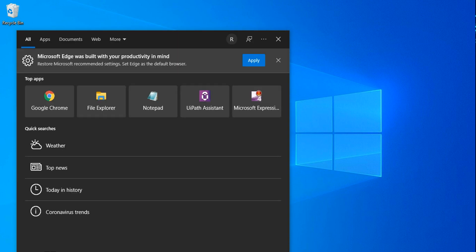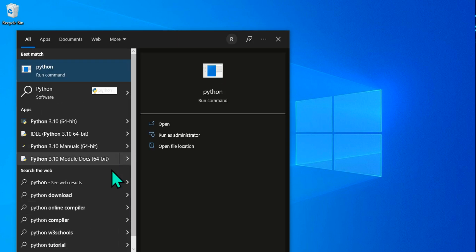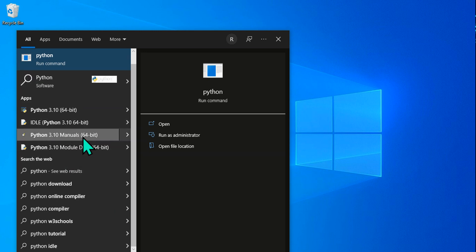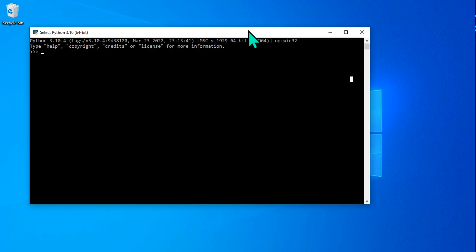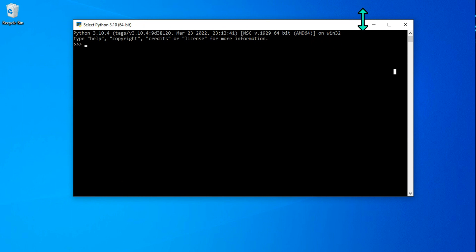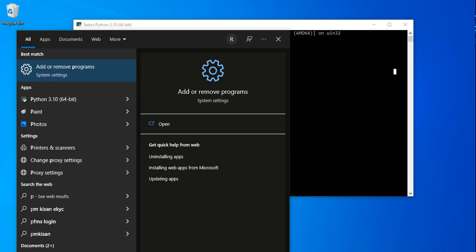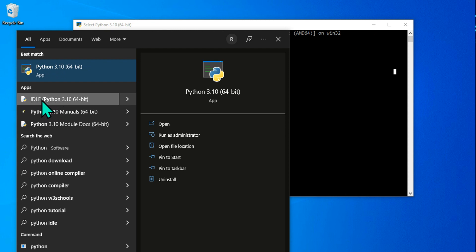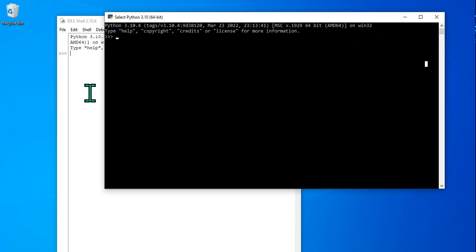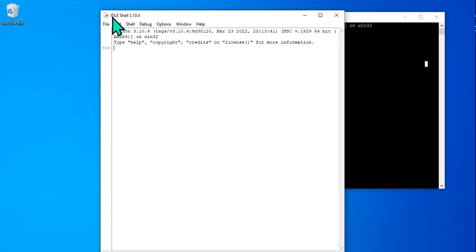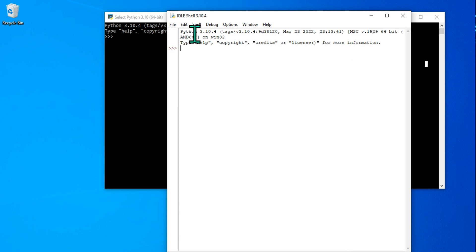Now type 'python' in your search. You will find several options — the first one is Python 3.10, which is known as the Python shell. The second one is IDLE — the Integrated Development and Learning Environment. When you open both, the black window is the Python shell and the other is the IDLE shell.